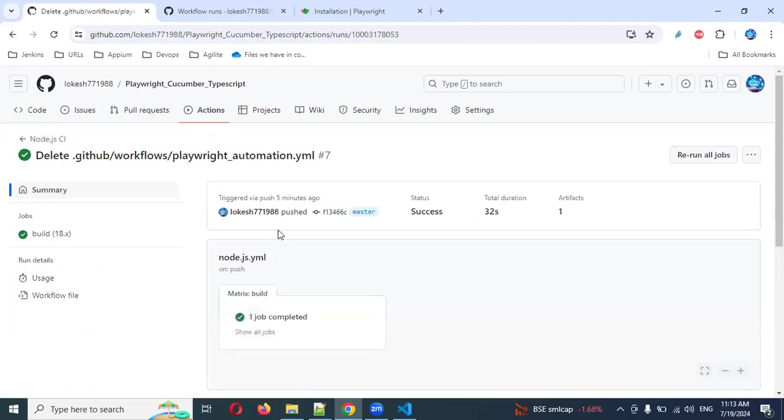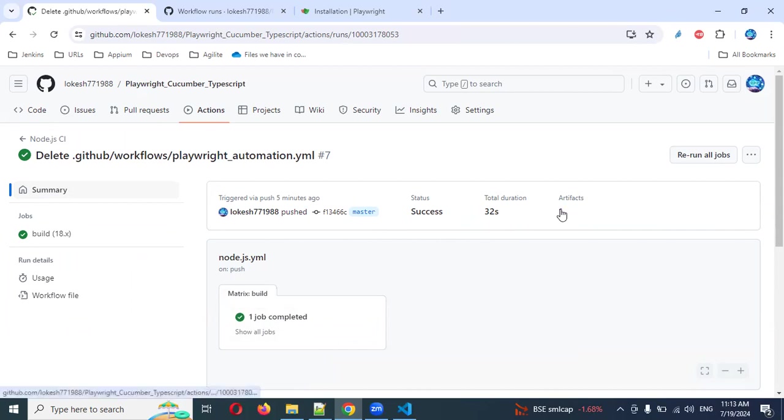Once you come back, you can see this is the workflow. It provided success. One artifact is presented.